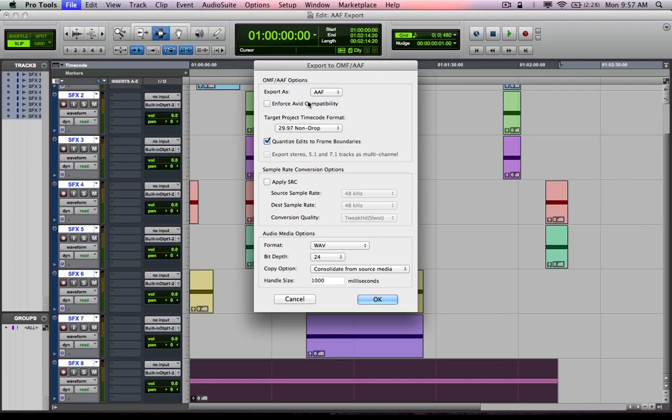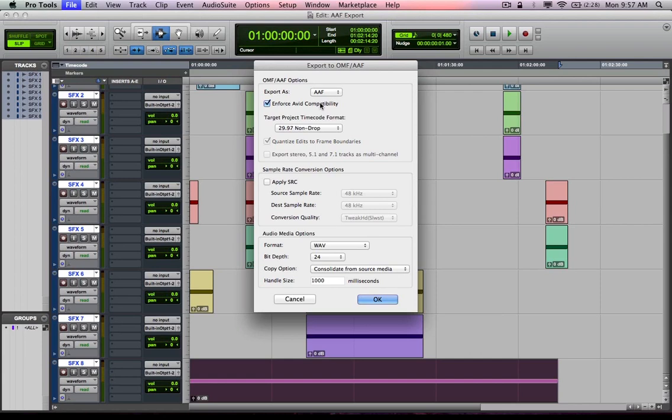OMFI is kind of going away slowly but surely, though a lot of software does still support the OMF standard. I am going to choose AAF. You're going to select whether or not you want to enforce Avid compatibility based upon whether or not you're exporting this to an Avid Media Composer workstation. In this instance, I'm not, so I'm going to uncheck it.